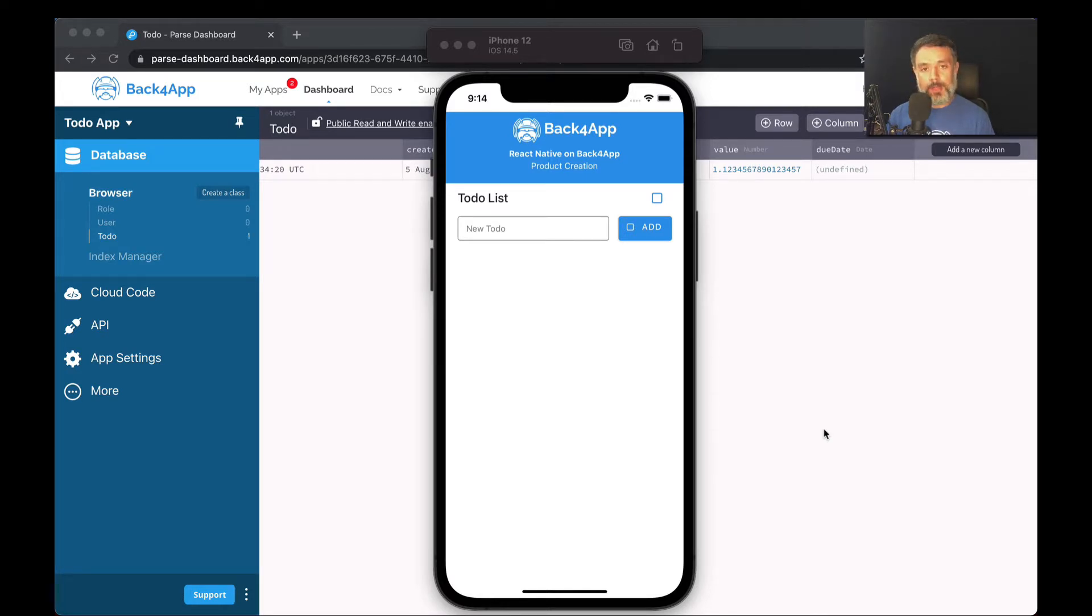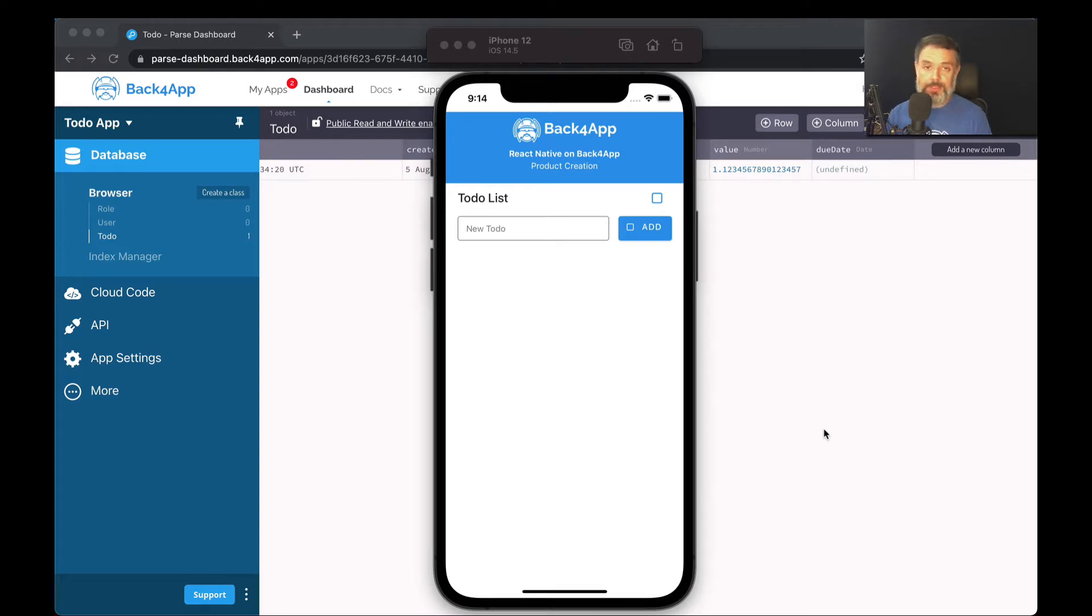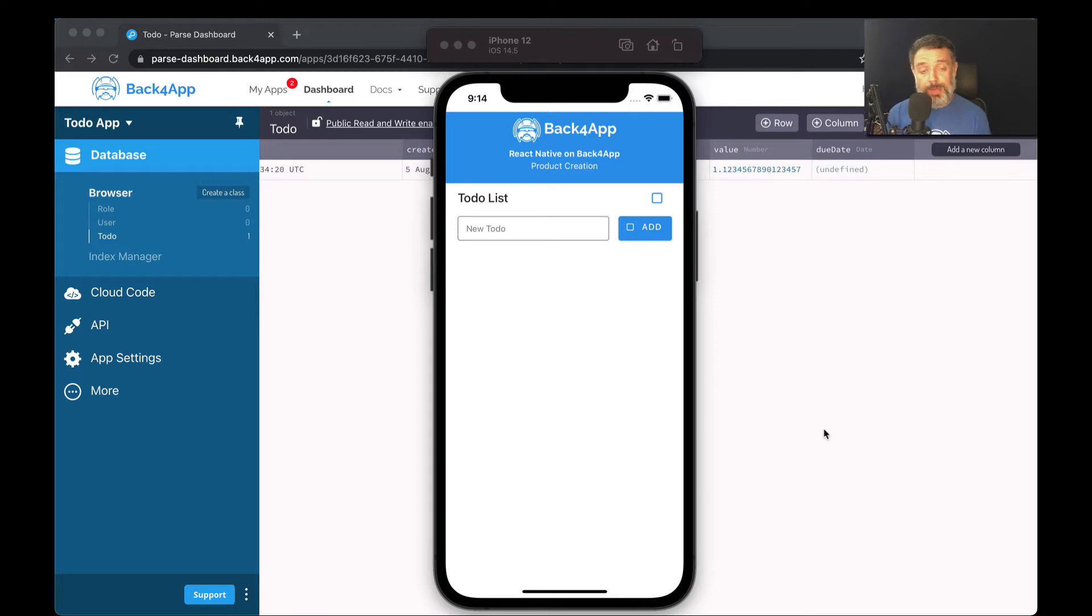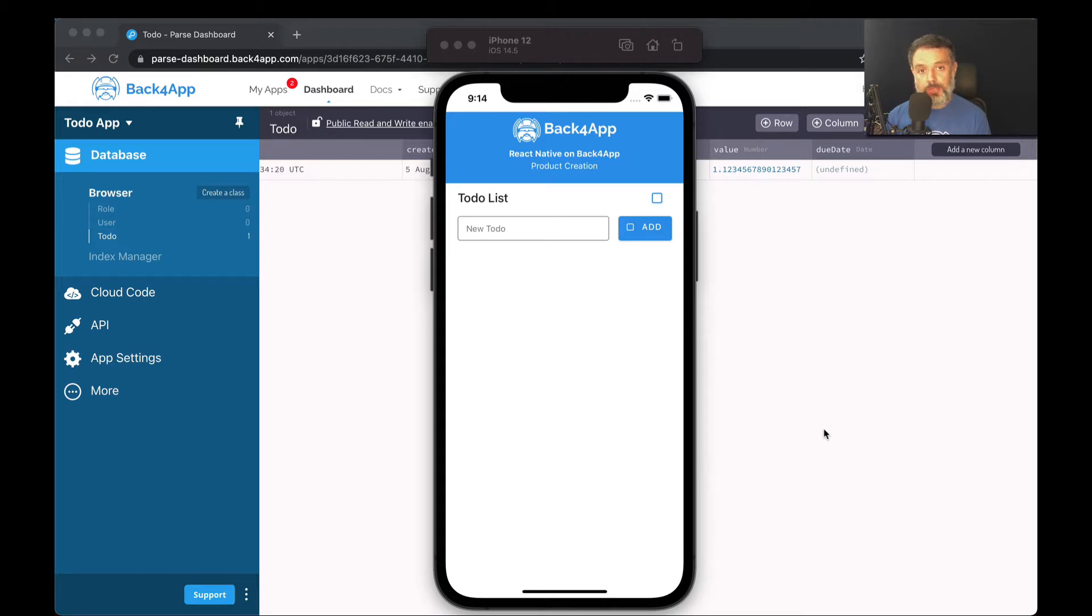Today we'll talk about objects. Parse is a very extensive and comprehensive platform that allows you to save many different kinds of data. Sometimes you need the ability to save very complex data inside Parse. Thinking about that, the developers of Parse created the object property which allows you to save any kind of JSON encoded string.